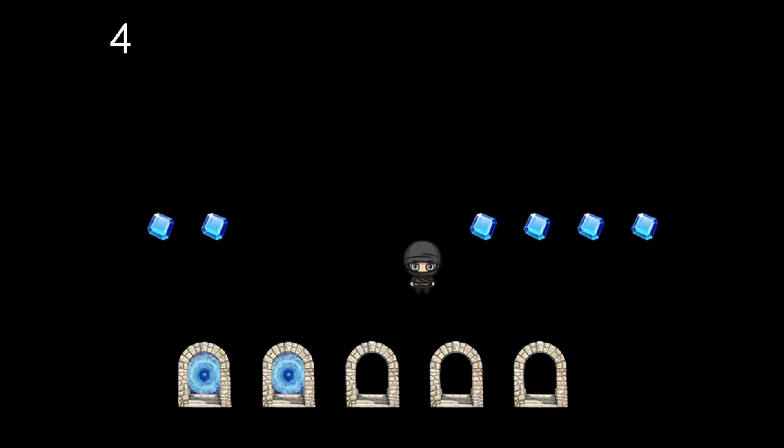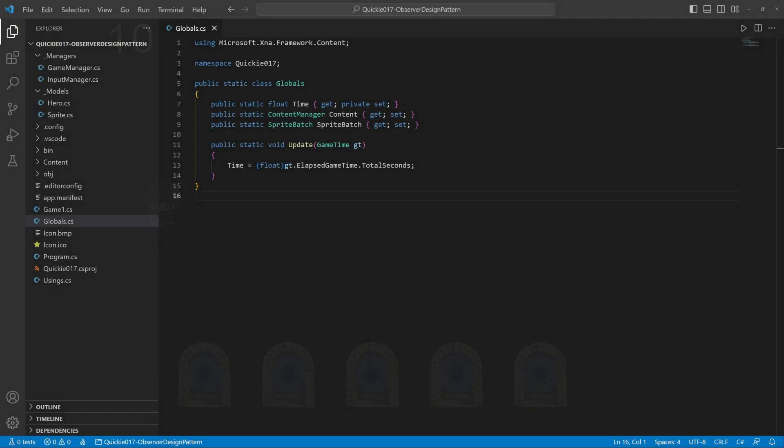Hello and welcome to the Game Dev Quickie. This episode's topic is the Observer Design Pattern. Let's get right to it. We use the Globals helper class to access frequently used game properties easily.